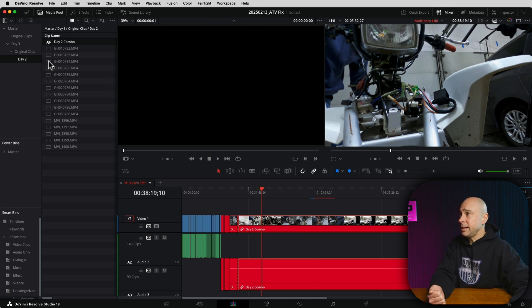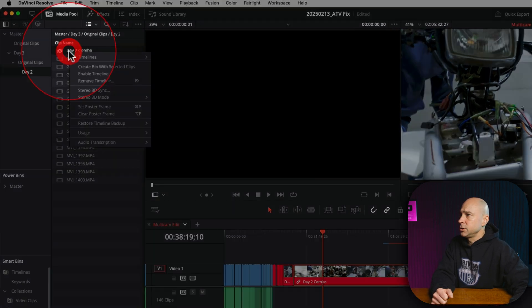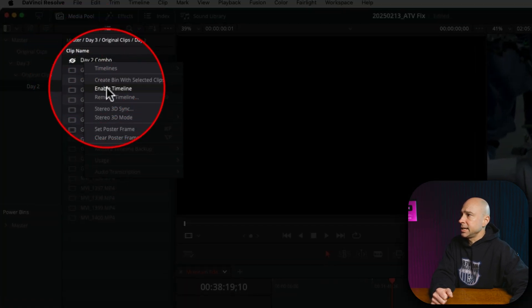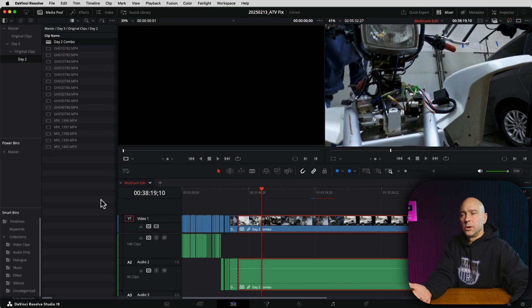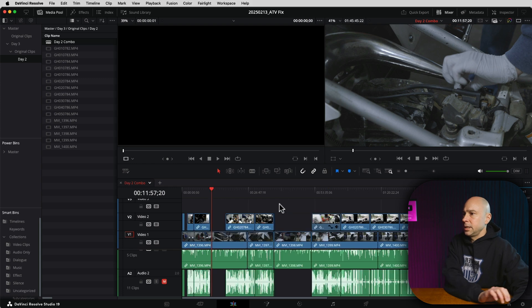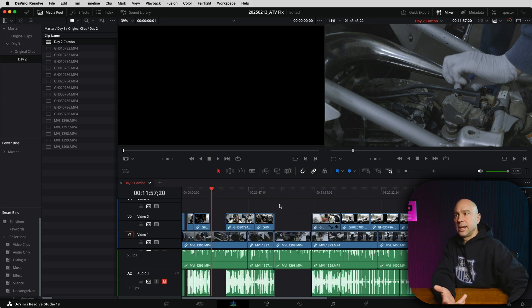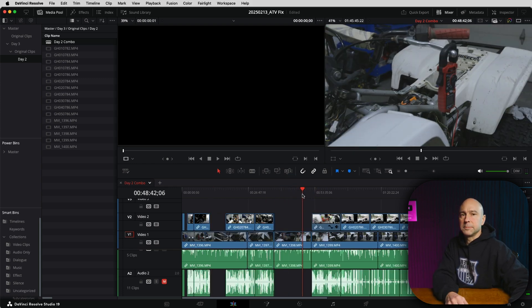If you wanted to re-enable that so you can go in and edit it, all you have to do is right-click and say Enable Timeline. Boom, you're good to go. Everything is back up and running, and now I can jump into Day Two Combo and make whatever changes I might want to make.